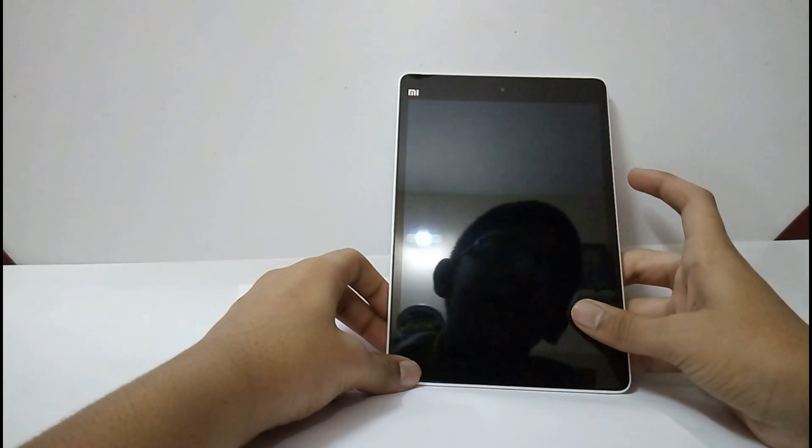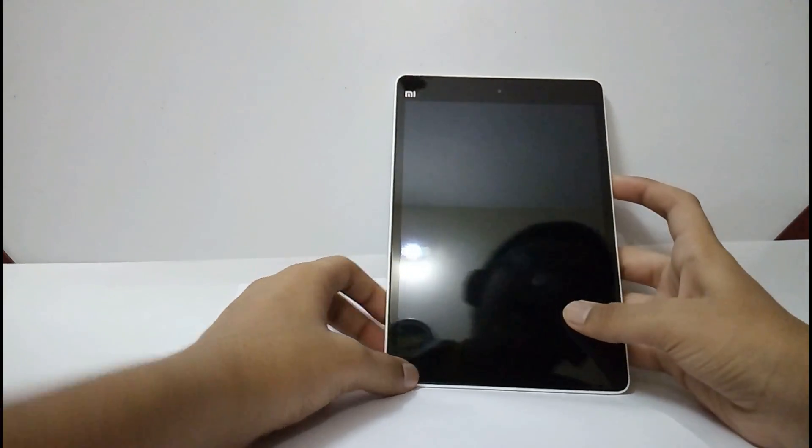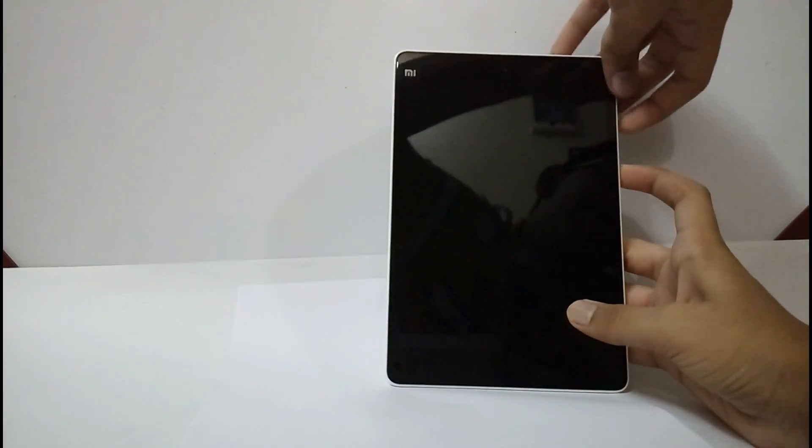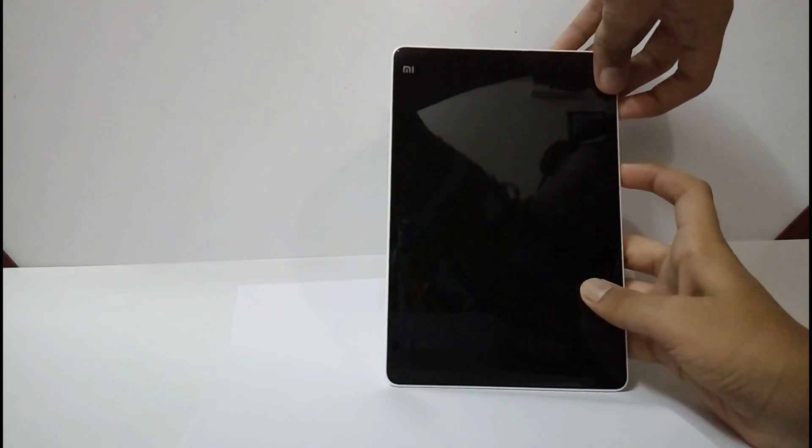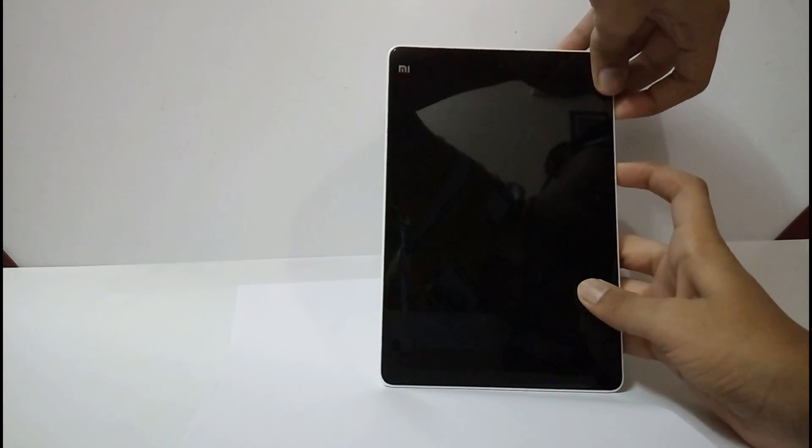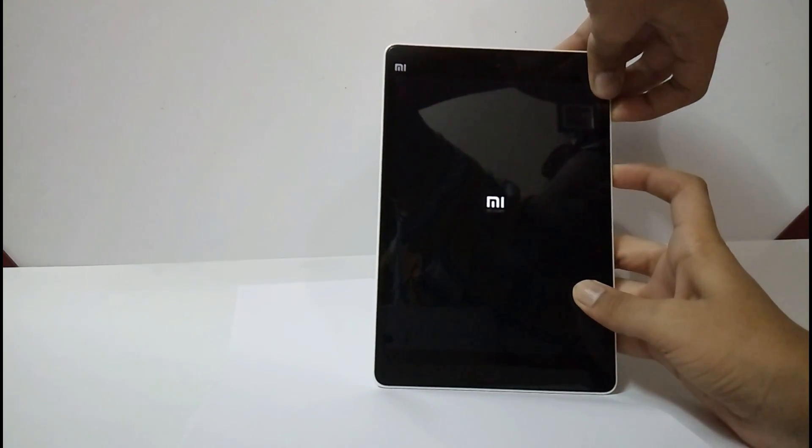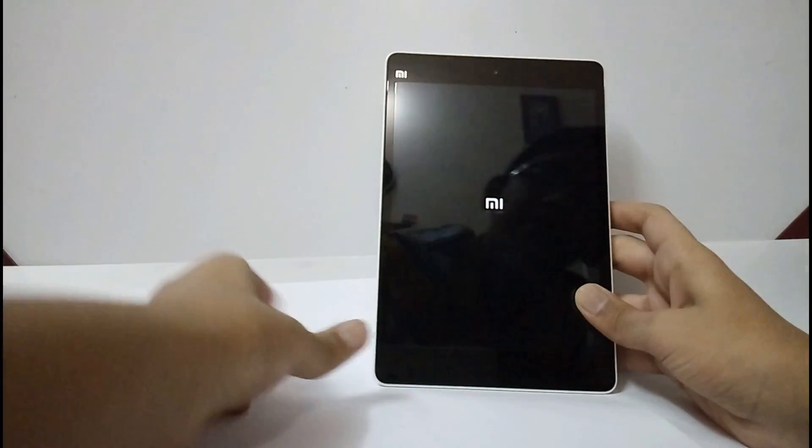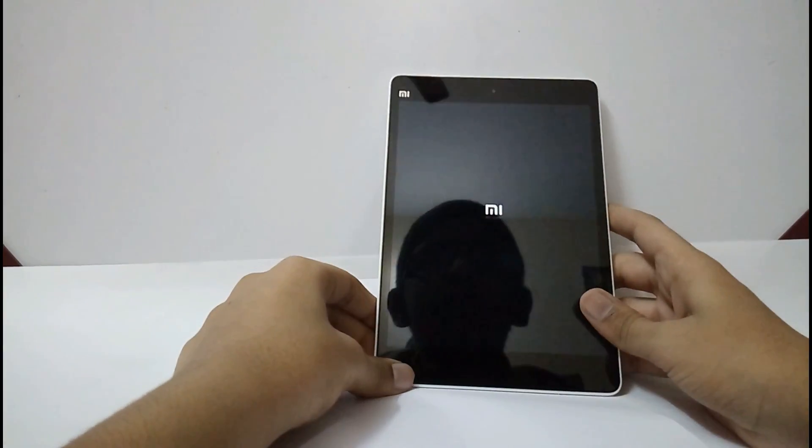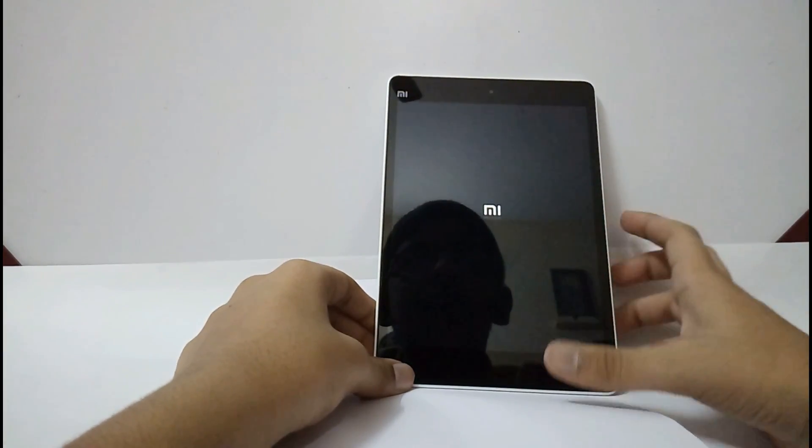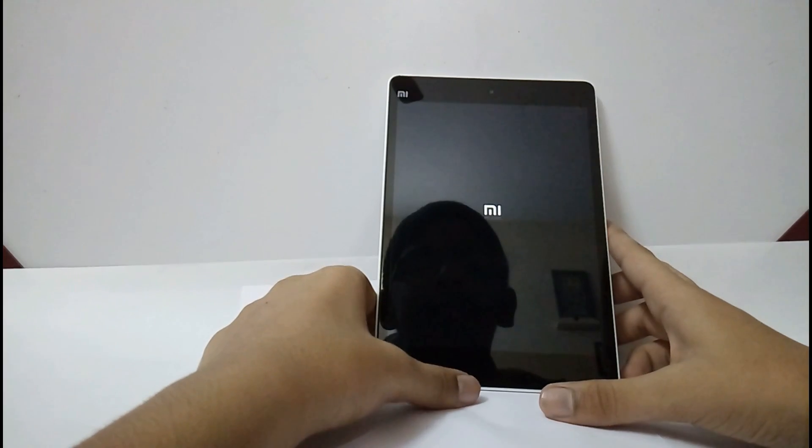Now, again, press the power button and volume up button. Now, it will boot into TWRP recovery.